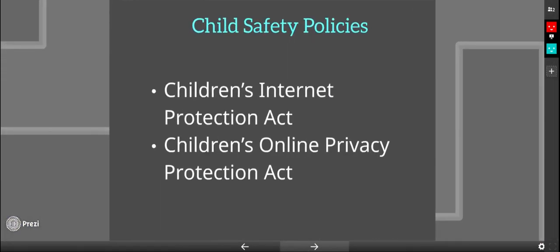Child safety policies are very important to us. We have taken into consideration the Children's Internet Protection Act and the Children's Online Privacy Protection Act.